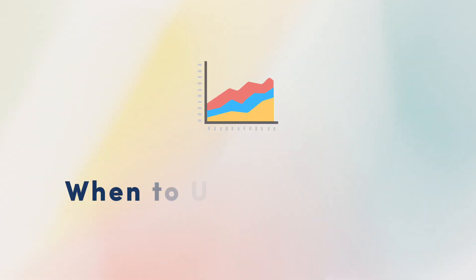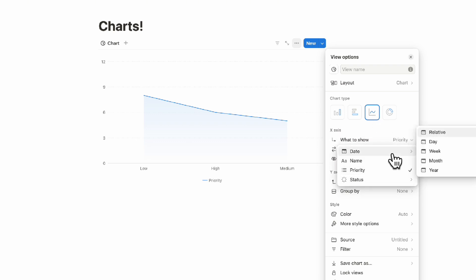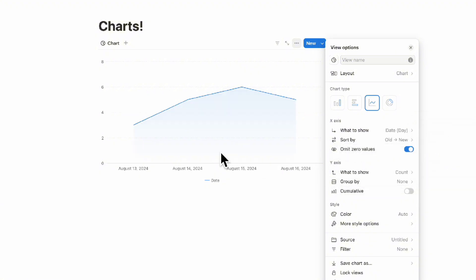The next chart type we wanted to show you is the line. Lines are great when you want to show data over time. In this case, we can show how many tasks there are each day. If we go here, instead of priority, we're going to show the date and show the day.